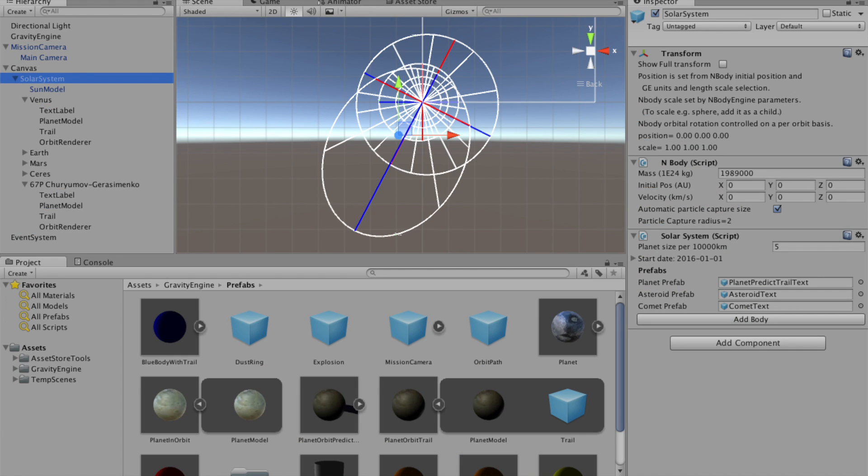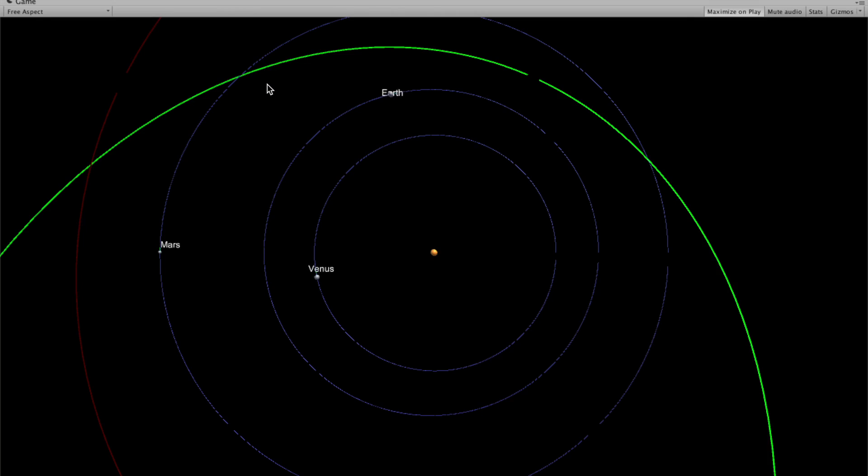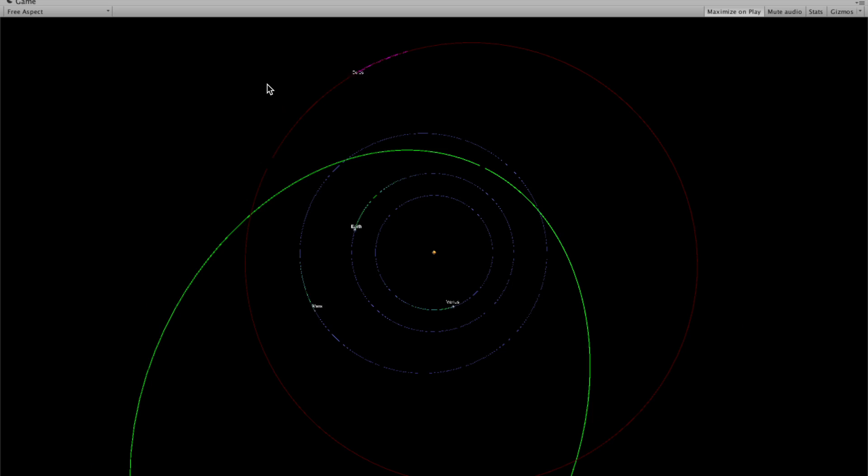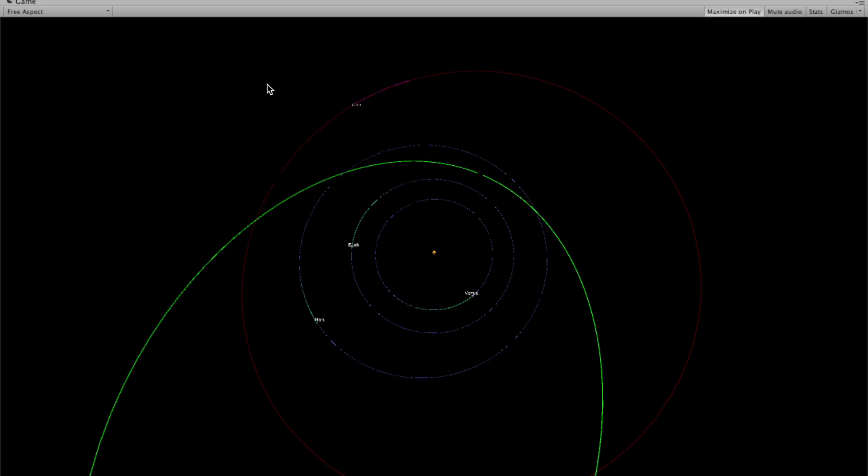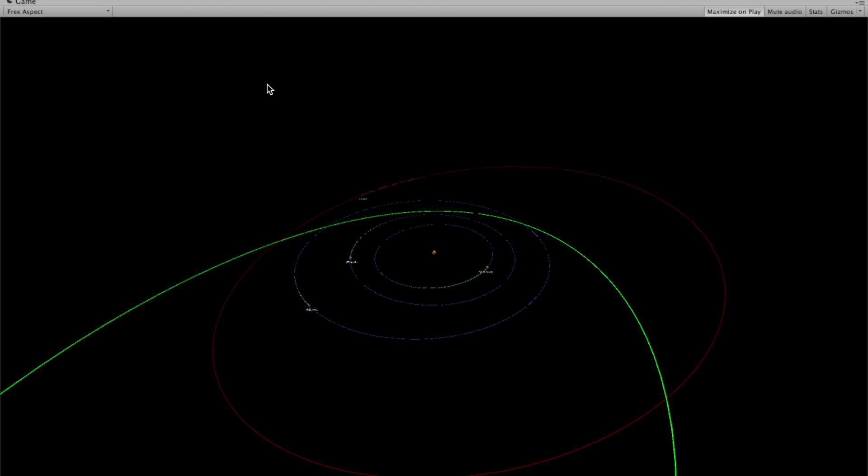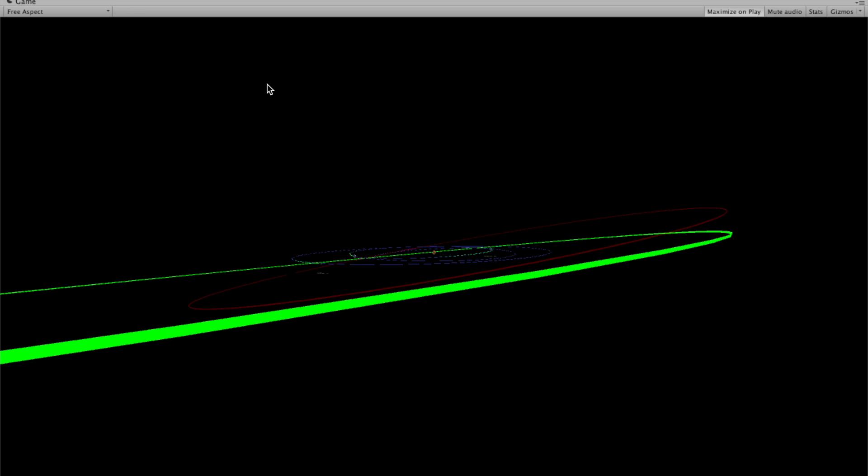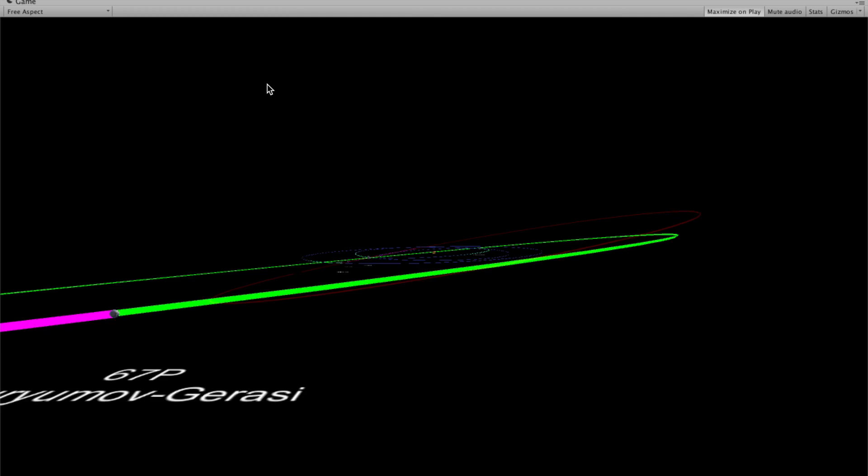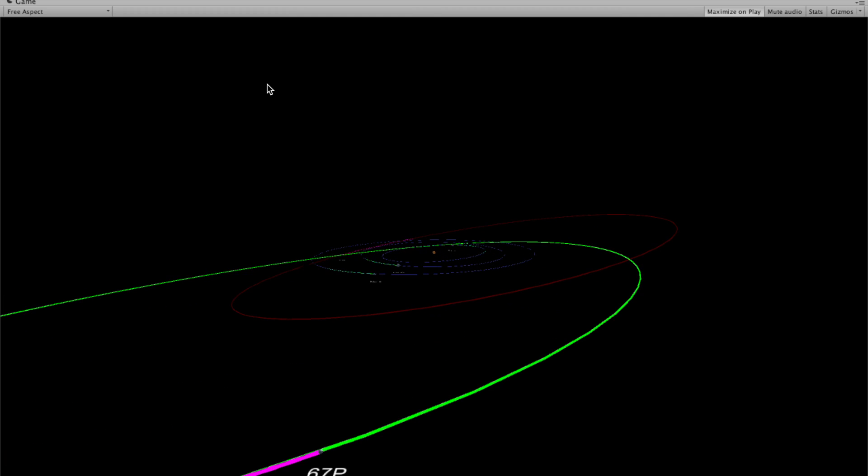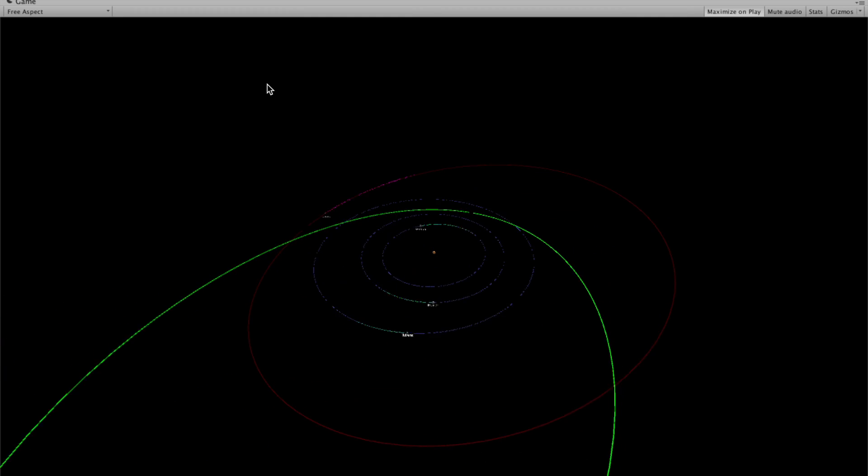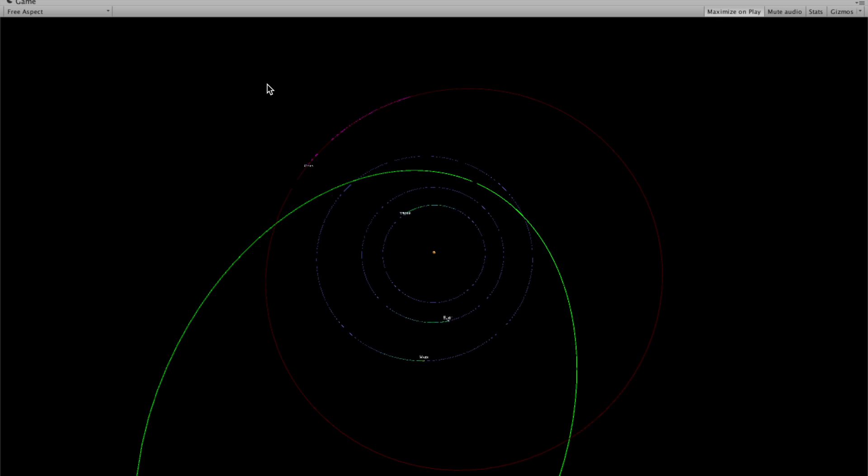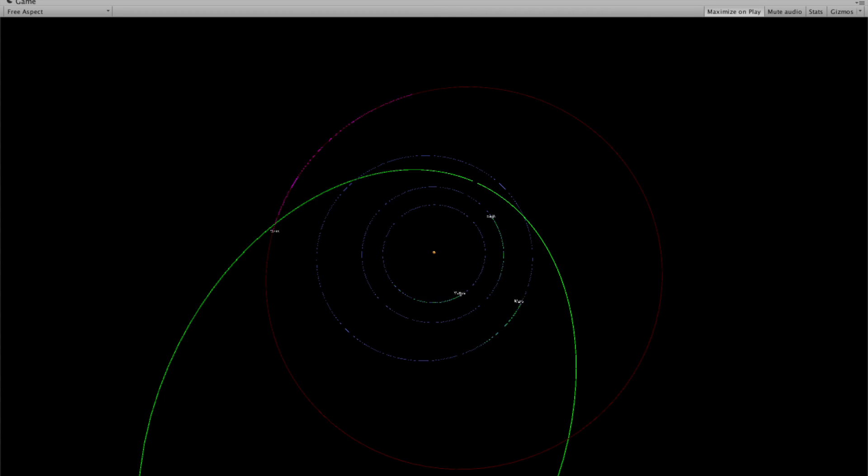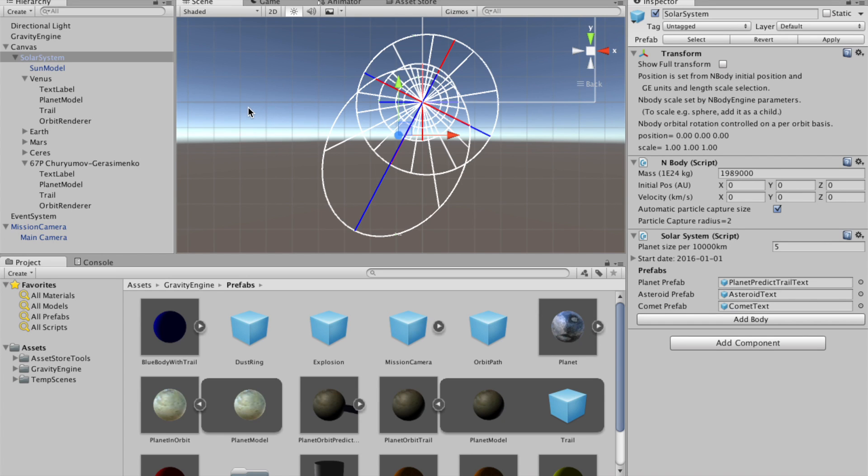Then when we press play, we can see that the labels for all the objects are present. We can see Ceres, we can see our friend 67P. And we have the inner solar system with an asteroid and a comet. Thanks for watching.